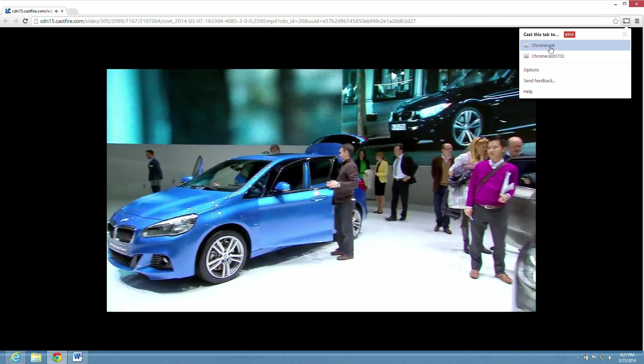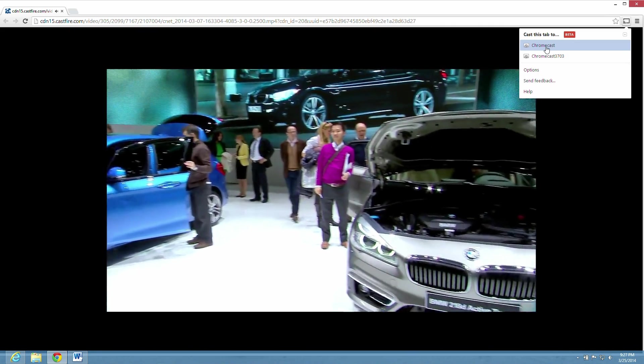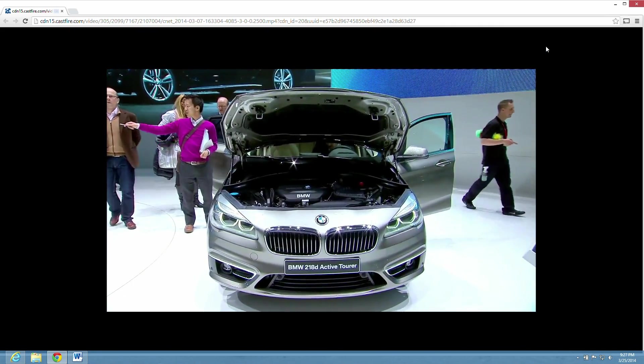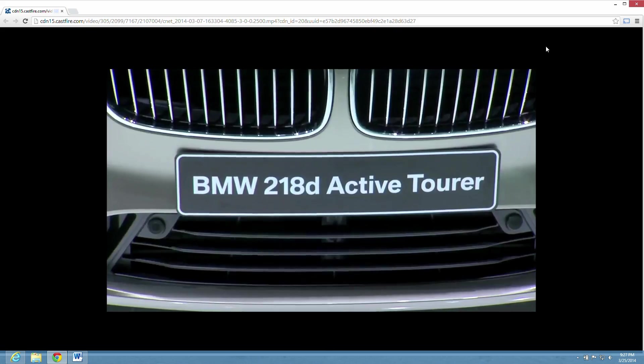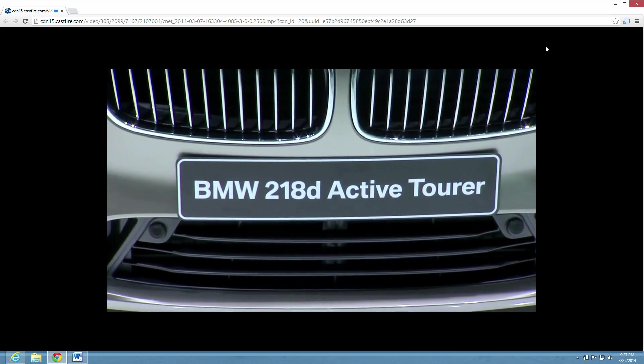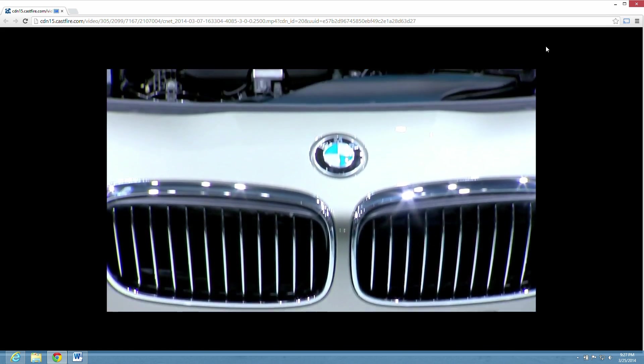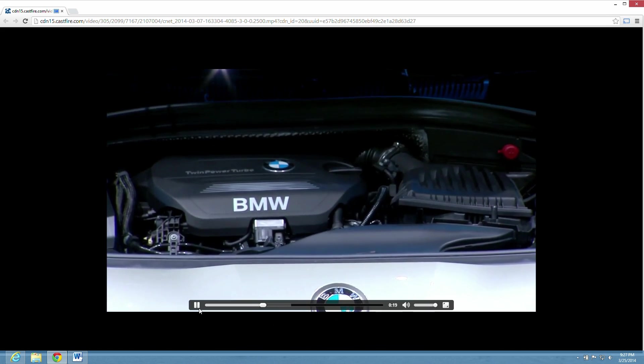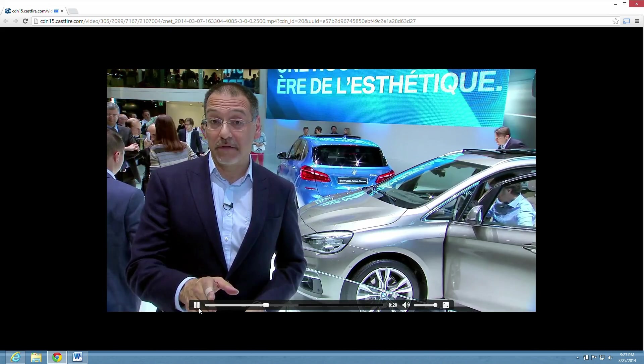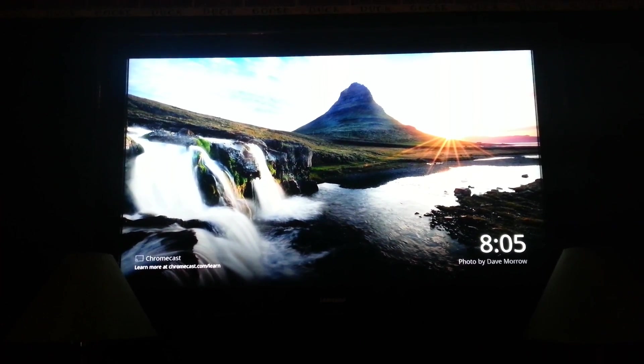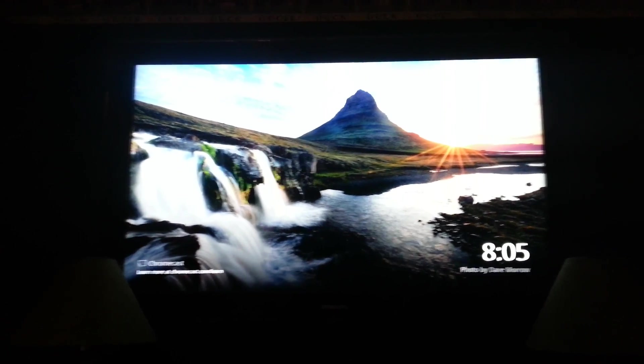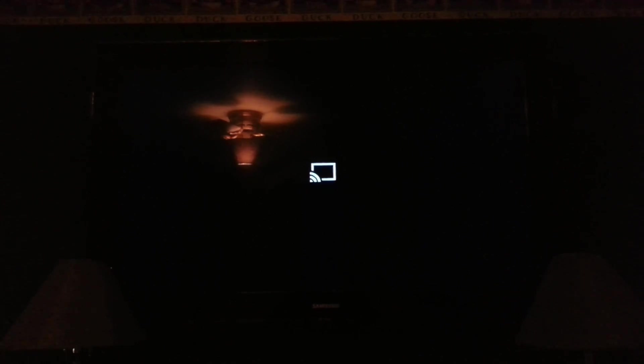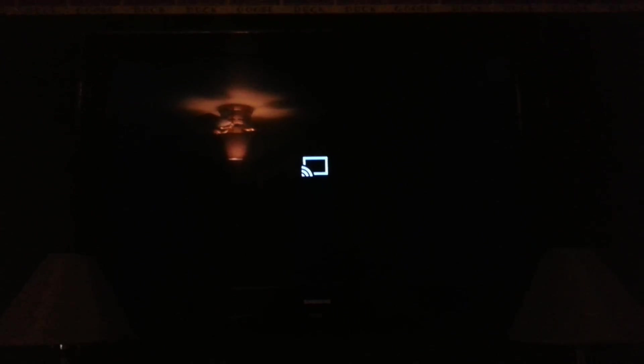Right, I'm going to cast this tab to the Chromecast and now it's going to be cast to the big TV. And there it is.